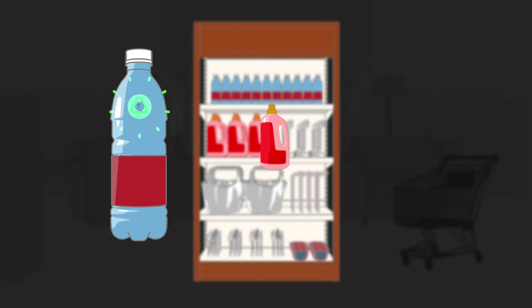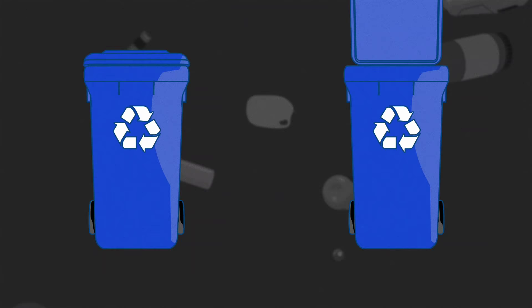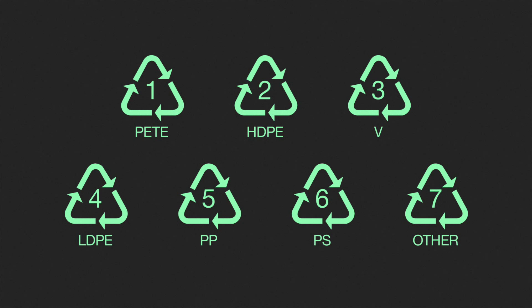to kick-start the process, it'll wind up back on store shelves in the form of something new. So the better you know your plastics, the better you can recycle, and that's a good thing.